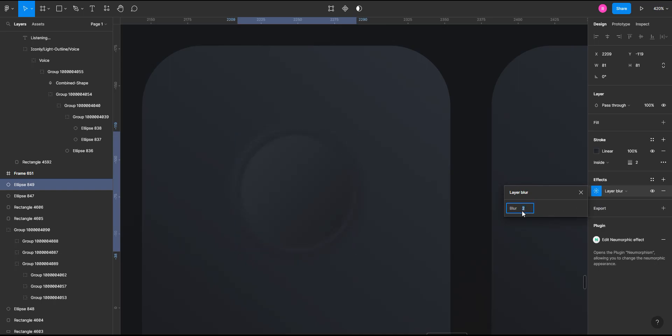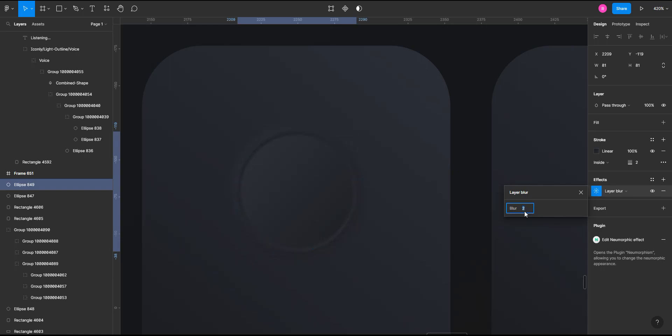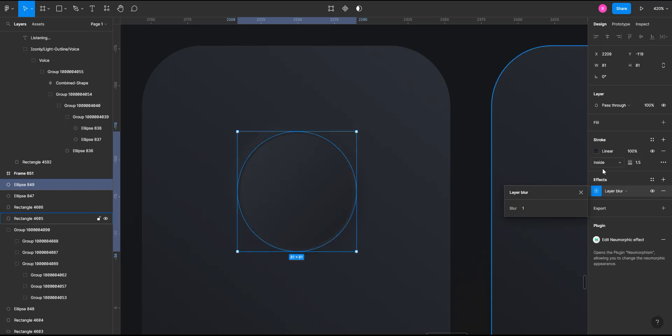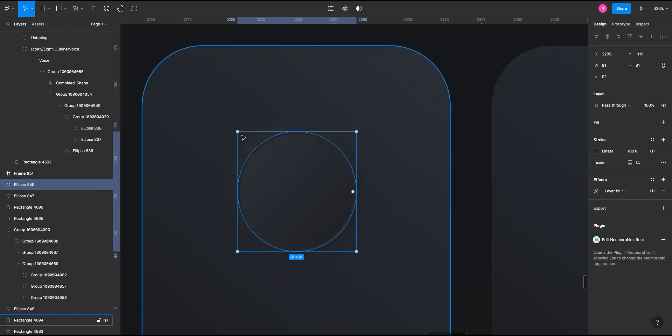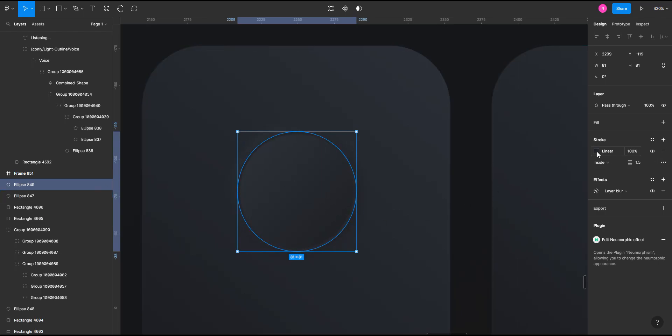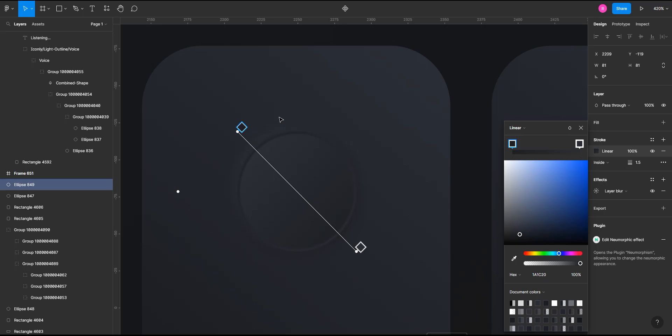And to give it a more detailed effect you can go to the effects and add a layer blur. Don't add too much layer blur, one or two will do the job. I'm selecting one. Okay. So one thing while giving a linear gradient to the stroke, make sure that you have the darker part to the lighter area of the circle and lighter part to the darker area of the circle.